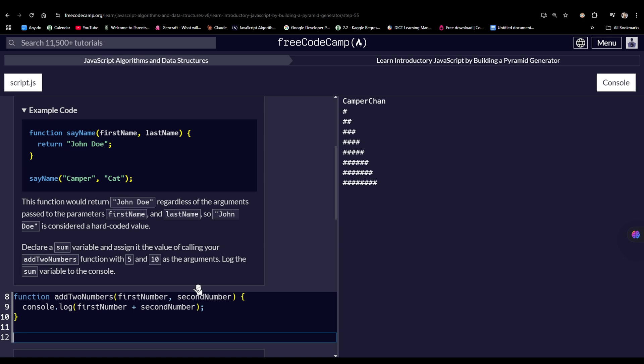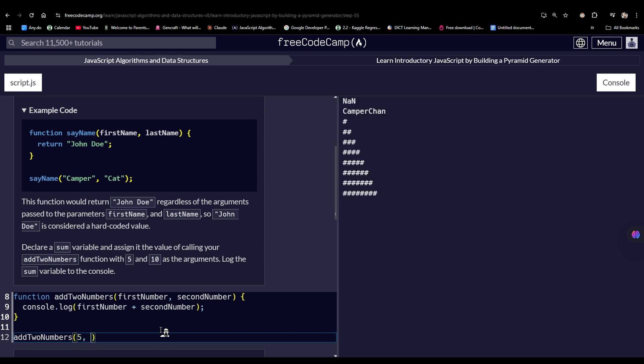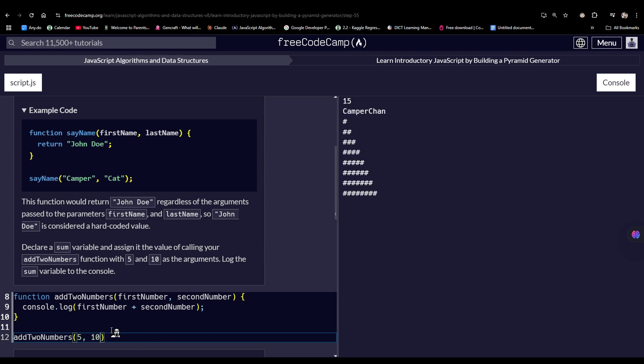Now, we have to call the function, addToNumbers. And then, as we remember, we have the parameters, firstNumber and the secondNumber. And let our first number be five, and the second number be ten. So it will fill out those two parameters, and then would be added together, and the value would be logged onto the console.